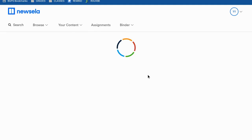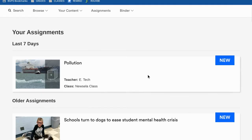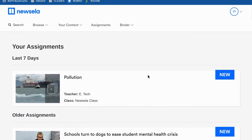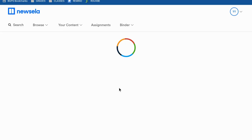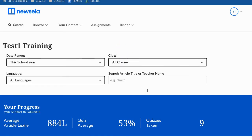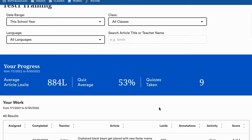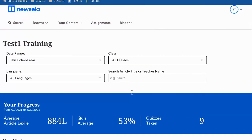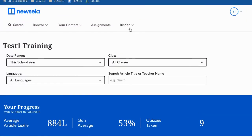You can also go directly to your assignments from Newzella.com and see all of your assignments for all of your classes in one spot. You can check your progress across all classes — it will show you average scores and average reading levels. You can view class by class, and if you scroll down you can see all of your assignments and all of your scores. This is in the binder section, where you can track your progress.